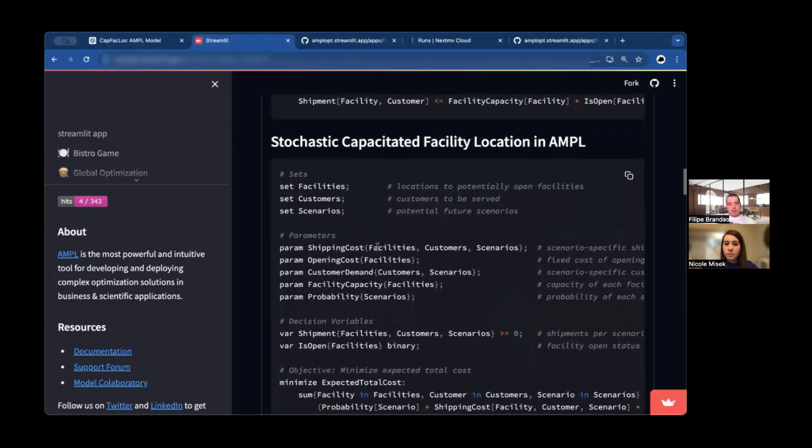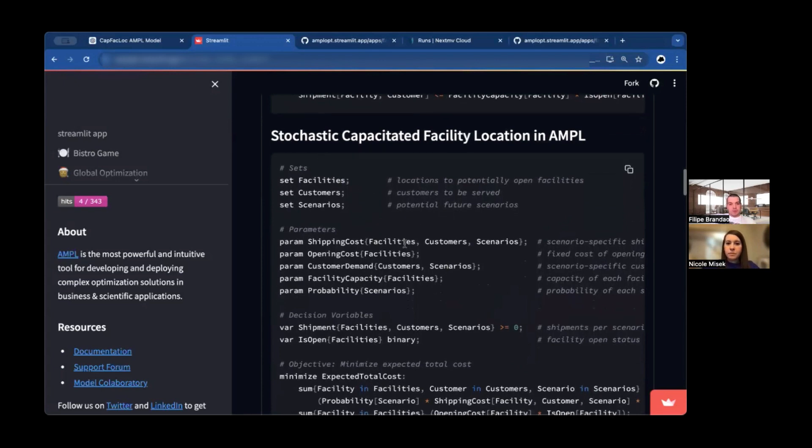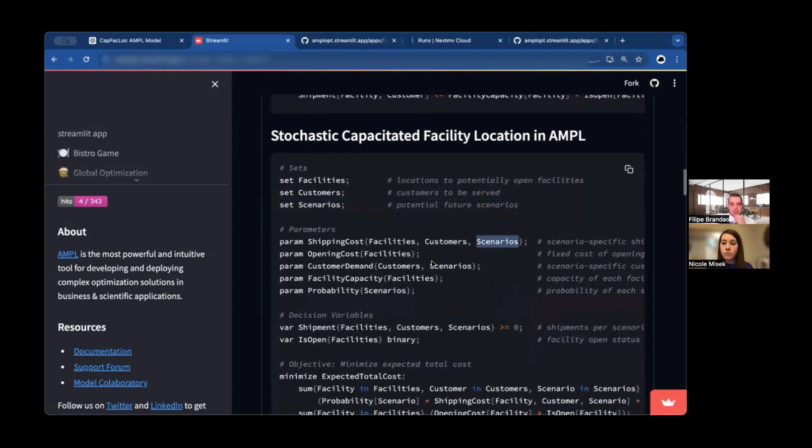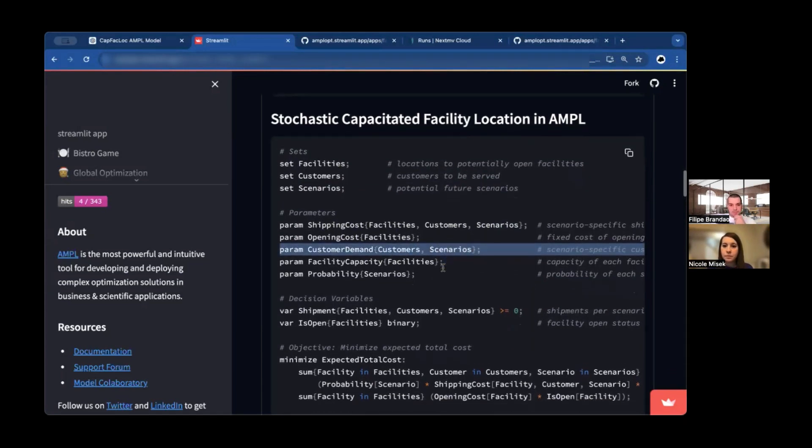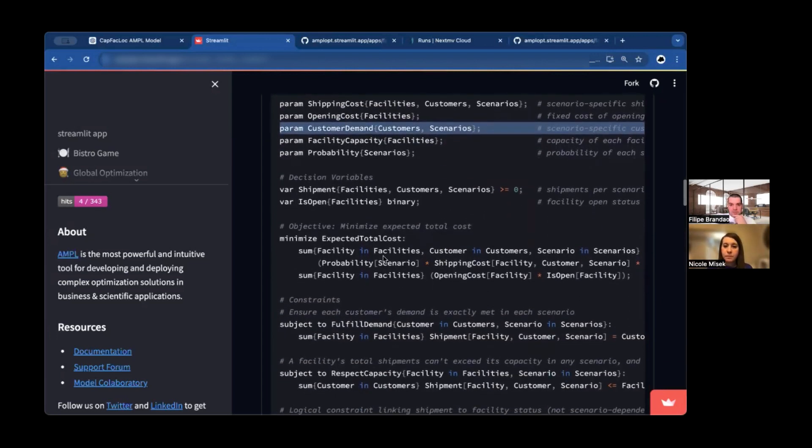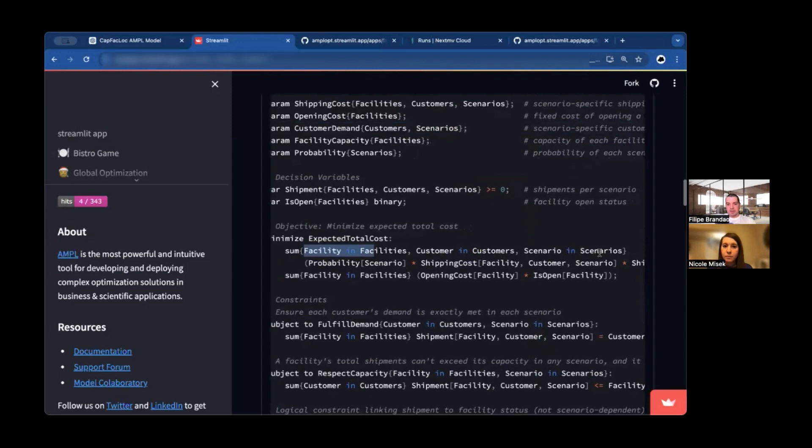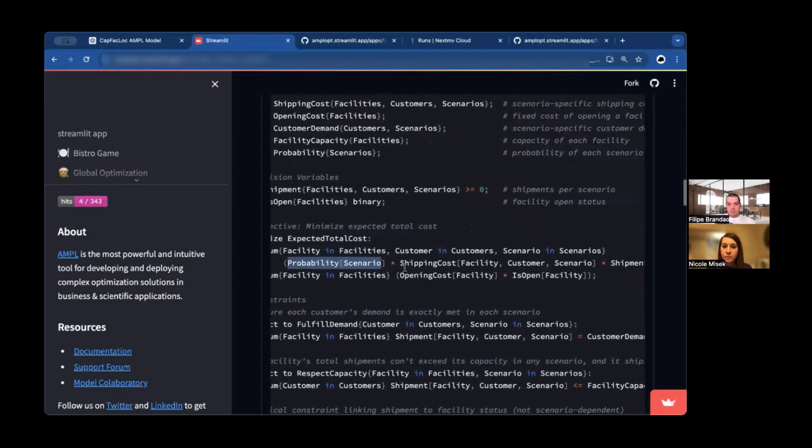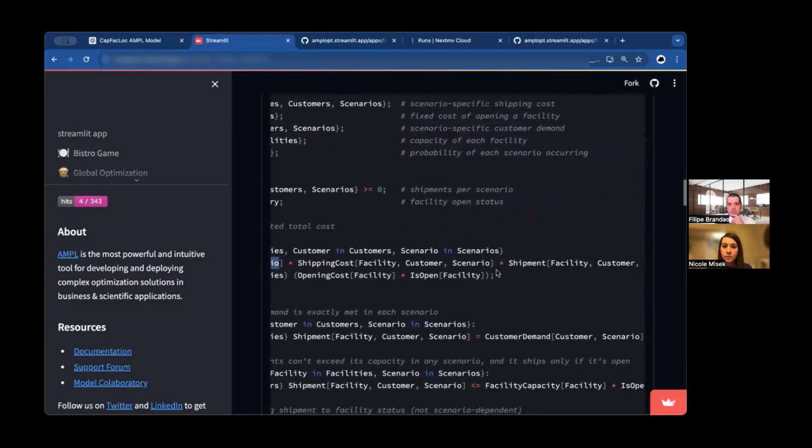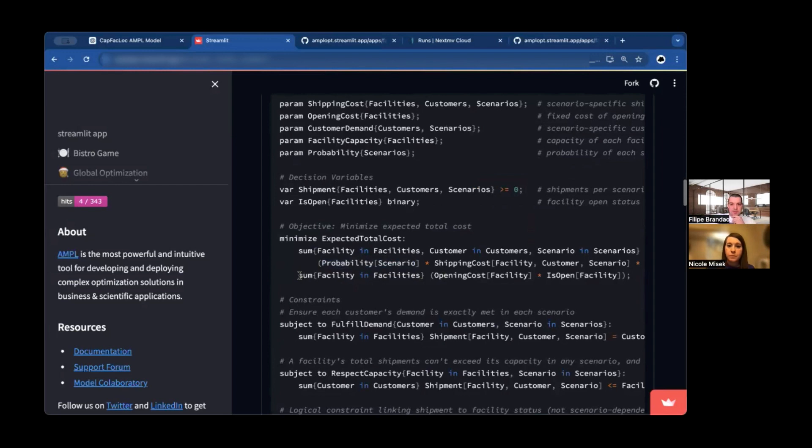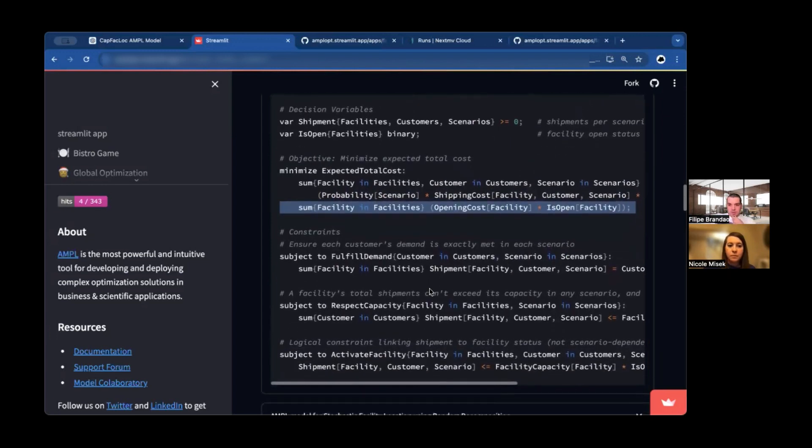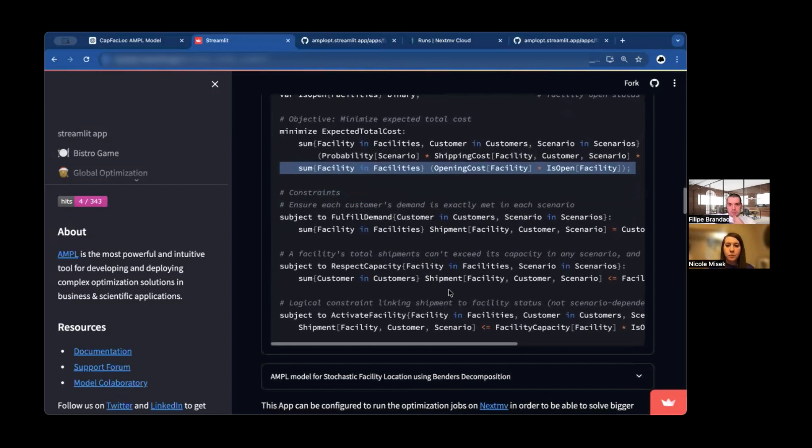Here we have another model, but now the stochastic version and AMPL makes it really easy to move from one to another, because essentially you just add another set for the scenarios. And now you index over scenarios. What is uncertain in this model in particular? We also allow uncertainty for the shipping costs. In this app in particular, we are only considering uncertainty in the customer demand. And for instance, let's look at the objective. The main thing that changes in the objective is that we are summing across all facilities, all customers and also all scenarios, taking in consideration the probability of the scenario times the shipping cost times the amount ships, plus the first stage decisions for all facilities.